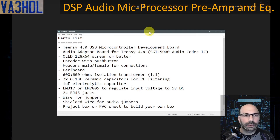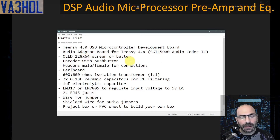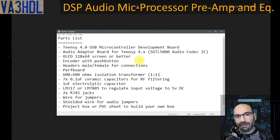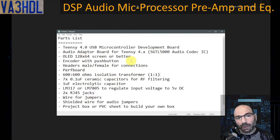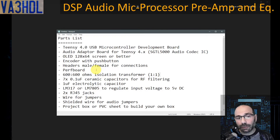Now let me go quickly through the list of parts you need for this project. Of course, you need a Teensy 4.0. You need the audio adapter that has the SGTL5000 audio codec IC. You need a screen — I use an OLED 128 by 64 pixels, which is probably the minimum you can use for this project. You need an encoder with a push button or some other method to select options and change settings. You will need some headers, male and female, for the connections. You need a perf board to mount all the connections, the isolation transformer, and the power voltage regulator.